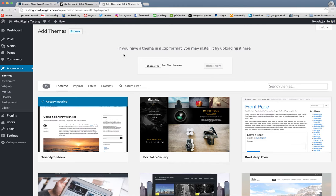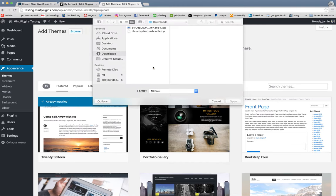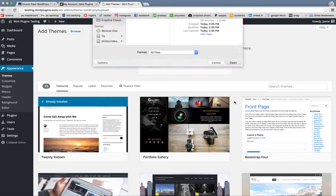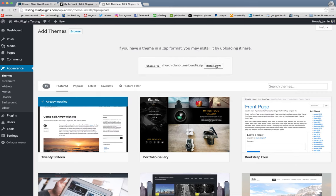Right here it asks to choose your file. And then we go and find the church plant theme bundle that we just downloaded. And we're going to open that and click install now.